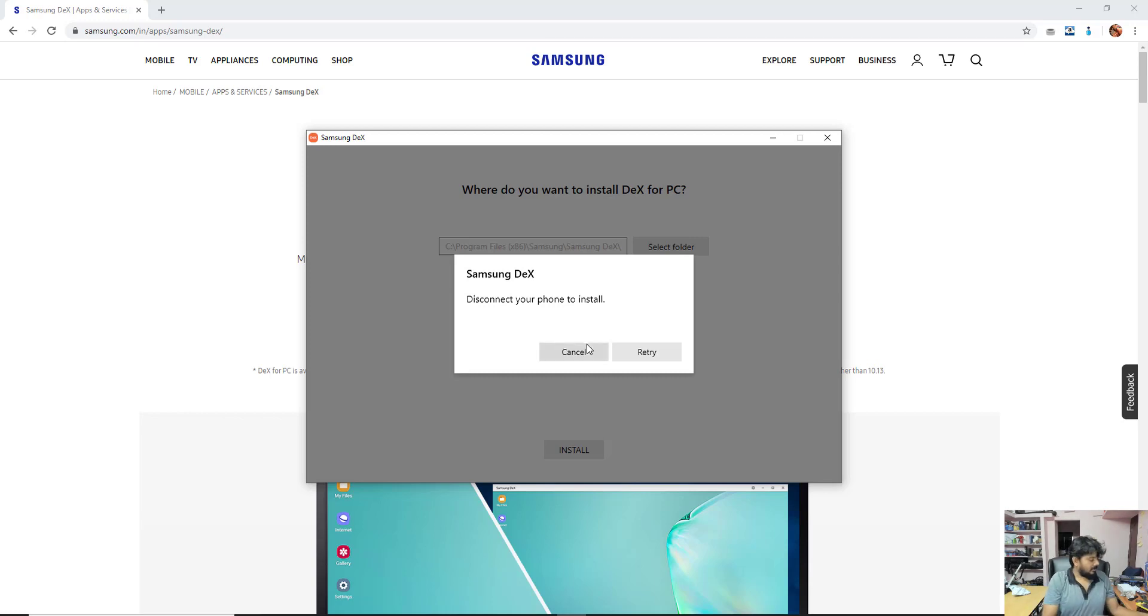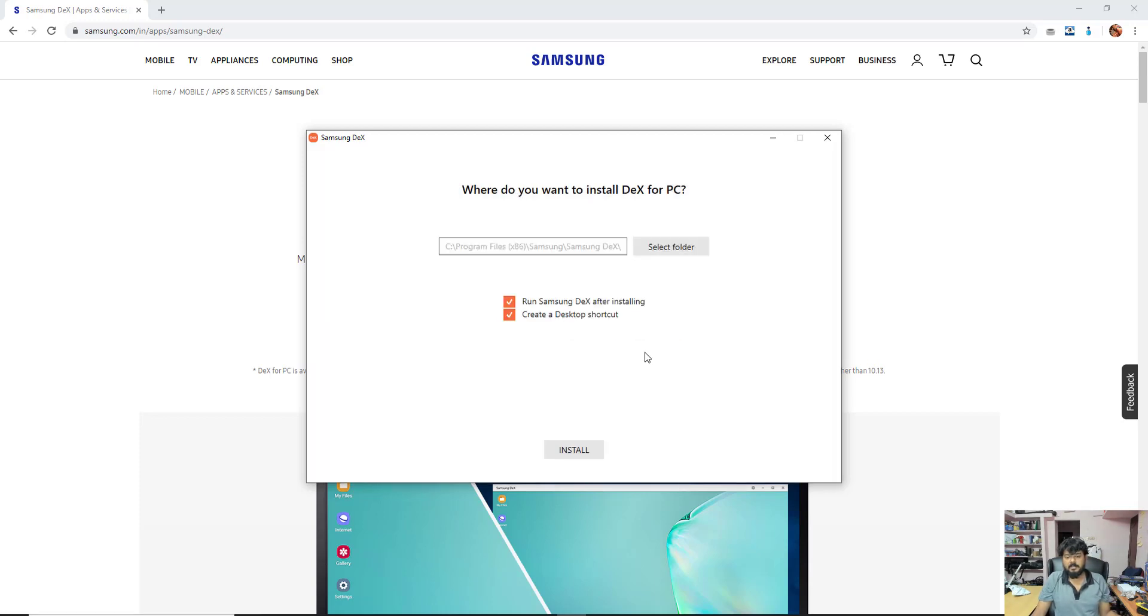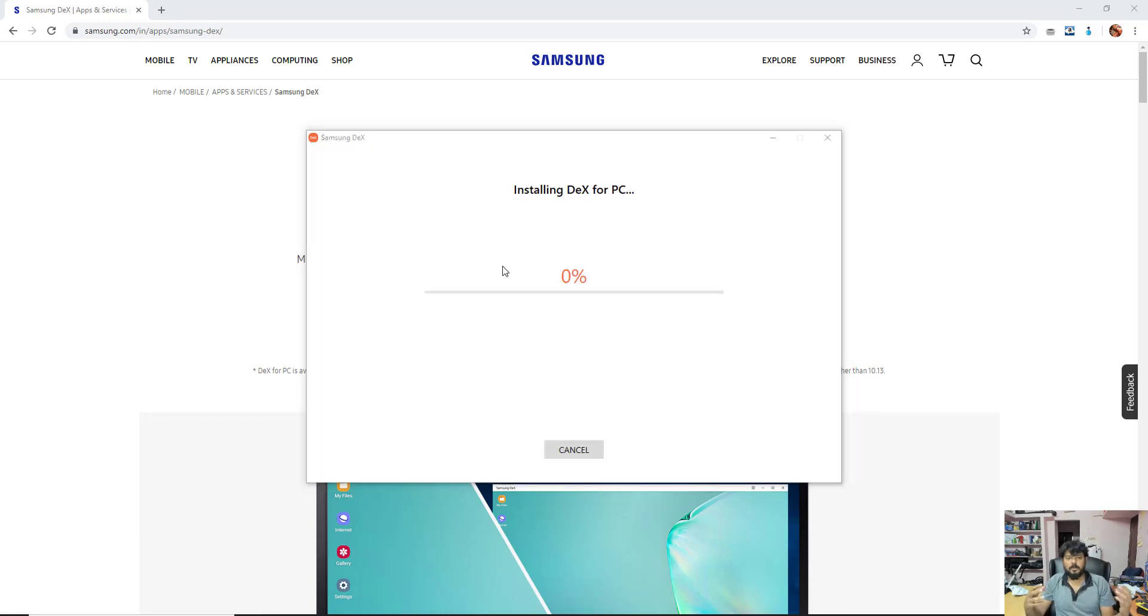I am just going to disconnect it. Retry, it is starting the installation.